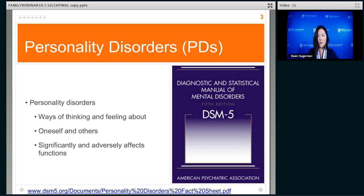In general, personality disorders are syndromes where there are ways of thinking and feeling — that is, cognitions and emotions — about both the self and other people, so it's inherently interpersonal, that significantly and adversely affects functioning in many areas of life. Personality disorder is something that affects a lot of different realms of functioning: how one manages to take care of oneself, basic activities of daily living, interpersonal interactions, work, school, and more long-term goal-oriented endeavors.